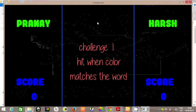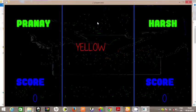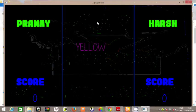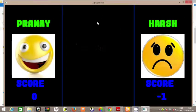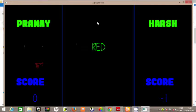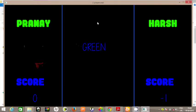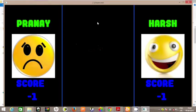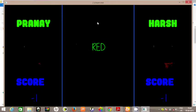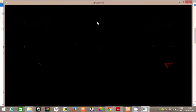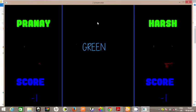So hit when the color matches the word. Yellow doesn't match the word. Harsh had pressed the button for yellow, which was incorrect, so he got a negative point. So Pranay pressed green while it was written with purple color — negative points to Pranay.